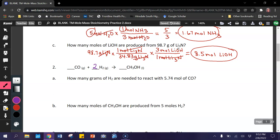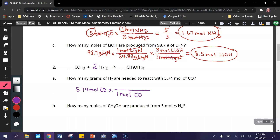Here we are given moles and we're looking for grams. The thing to remember is that the first proportion you make has to be the mole ratio. We start out with 5.74 moles of carbon monoxide, multiplied by the mole ratio. We put 1 mole of CO on the bottom — I got that 1 from the equation — and we put 2 moles of H₂ on top, since we're looking for hydrogen.